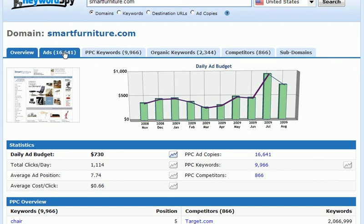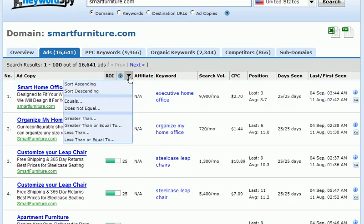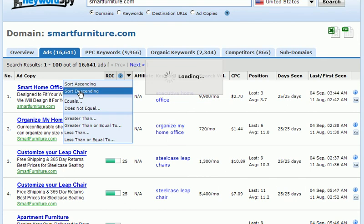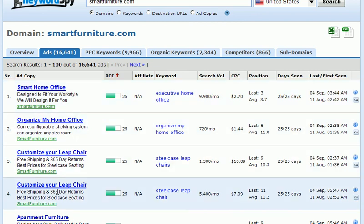The next thing we want to look at is the pay-per-click ads for the competition that we're researching. I would use the filtering features — you can click on the ROI tab and sort in descending order, which is going to place the most profitable ads that this company is using at the top of the list. We already have the ROI sorted in descending order and we can begin to see the ads that are performing well for our competition.